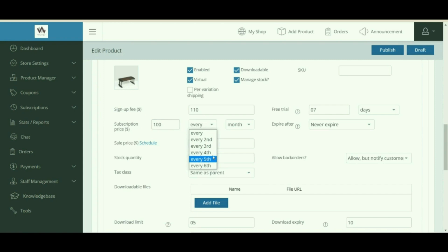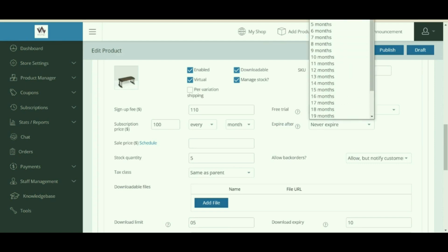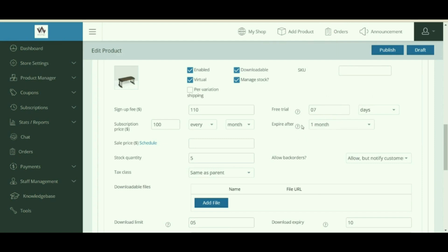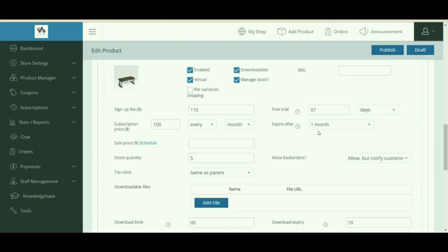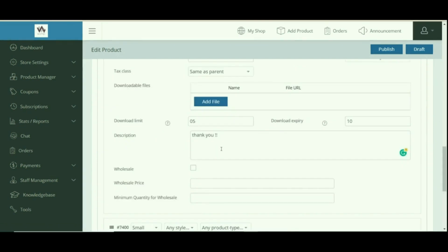Set the subscription price that you will charge every day, week, month, or year. After your customer has signed up for a plan, the Expire After field allows you to end a subscription after a specific amount of time — subscriptions with a value in this field have a maximum length, after which they expire and are no longer active. You can also add a sale price and schedule the time for the sale.